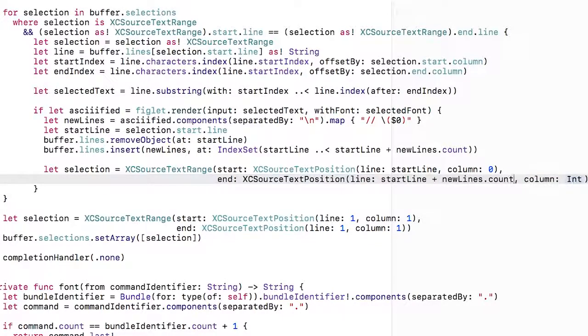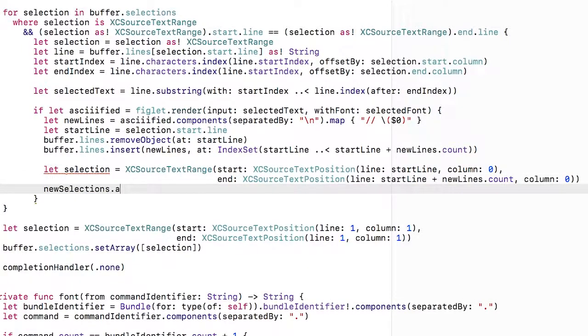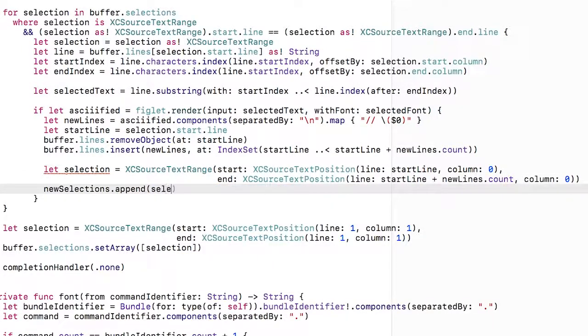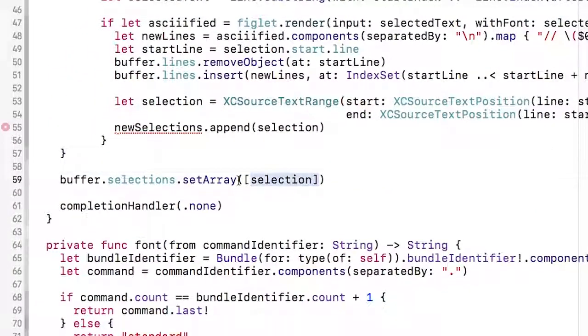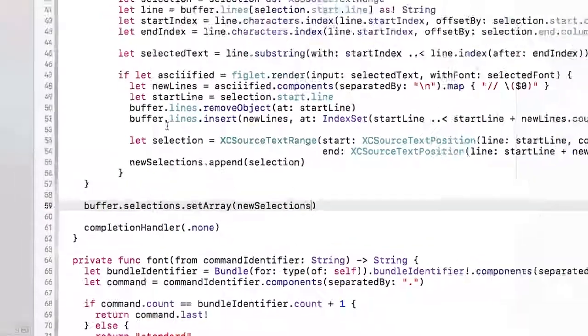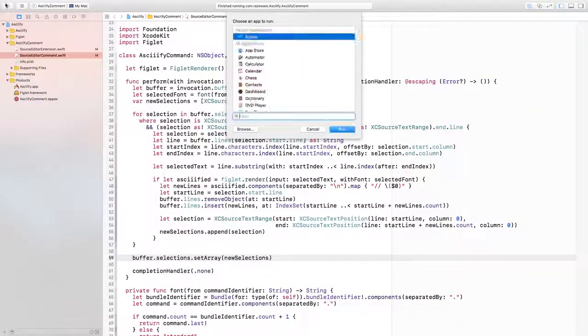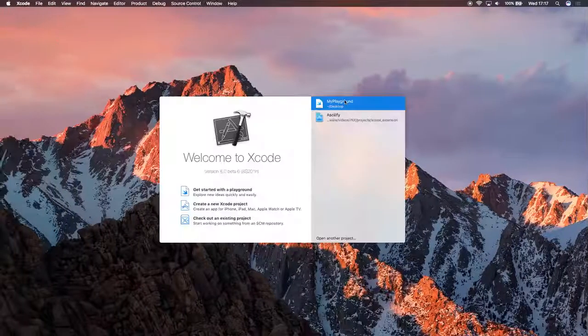I'm going to start at the beginning of the start line at column zero and end at the end line also at column zero. I then append that to the new selections array. I can then replace the existing selection code to use the new array that we've generated as we've looped through the selections.